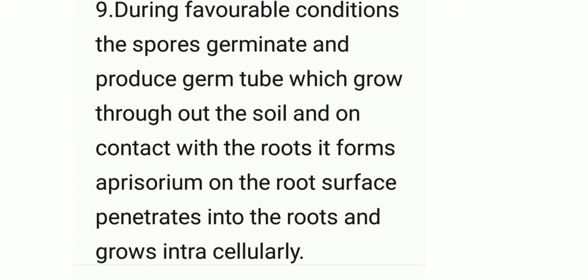It forms an appressorium on the root surface, penetrates into the roots, and grows intracellularly. The appressorium is a specialized cell used to infect the plants.